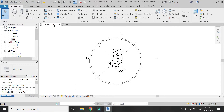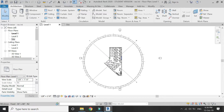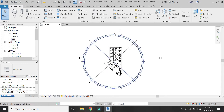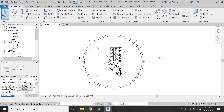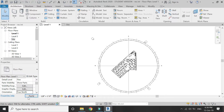If you go to level one floor plan, the building is in the straight direction but the north sign has changed its position. But if I want the north to be in the upward direction, select true north instead of project north — now the building has rotated.